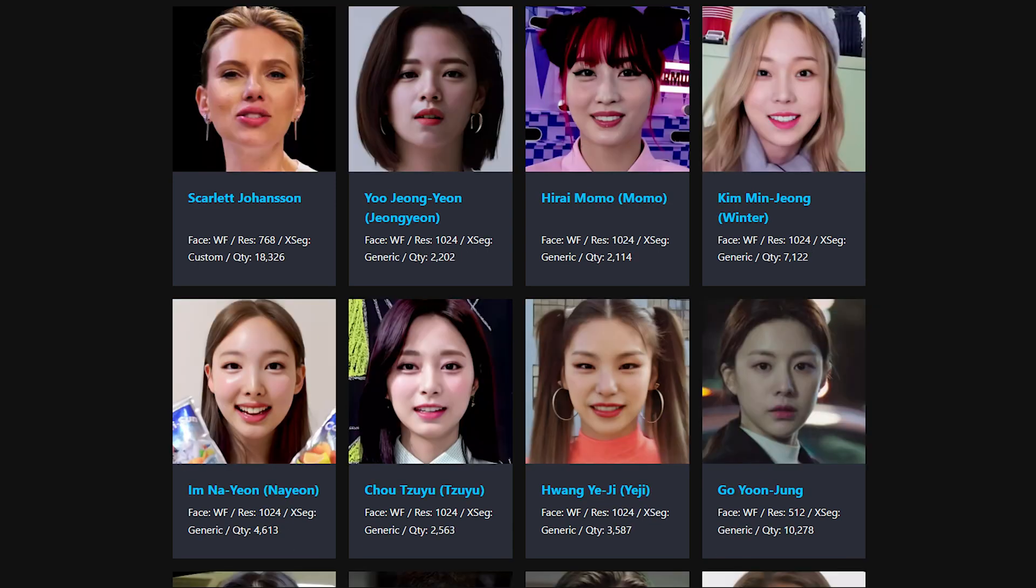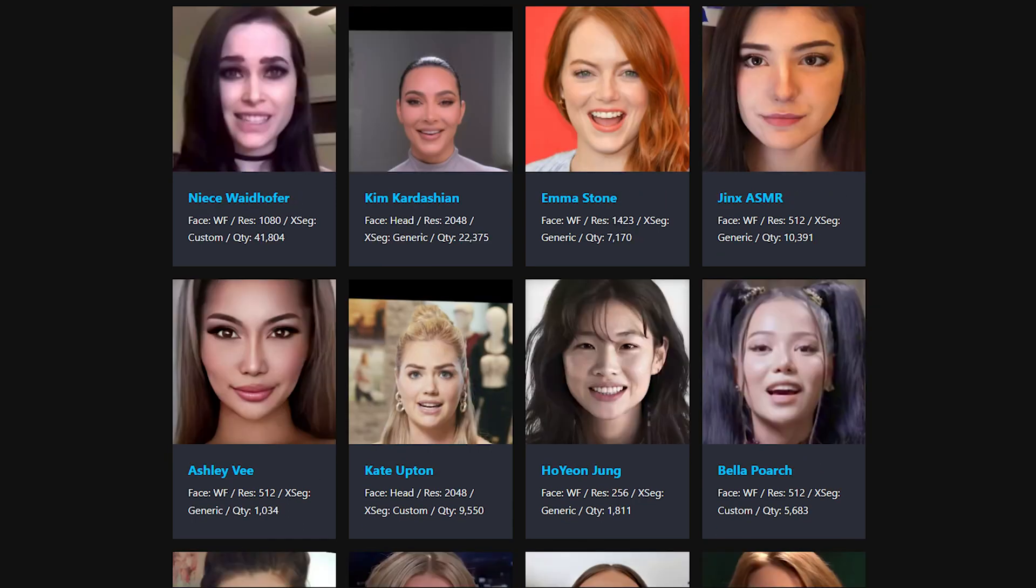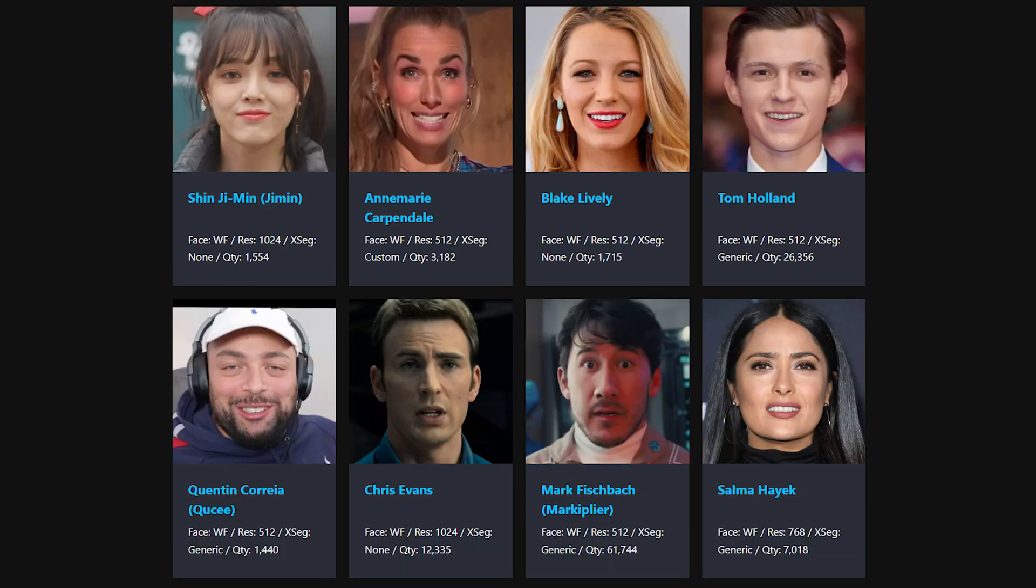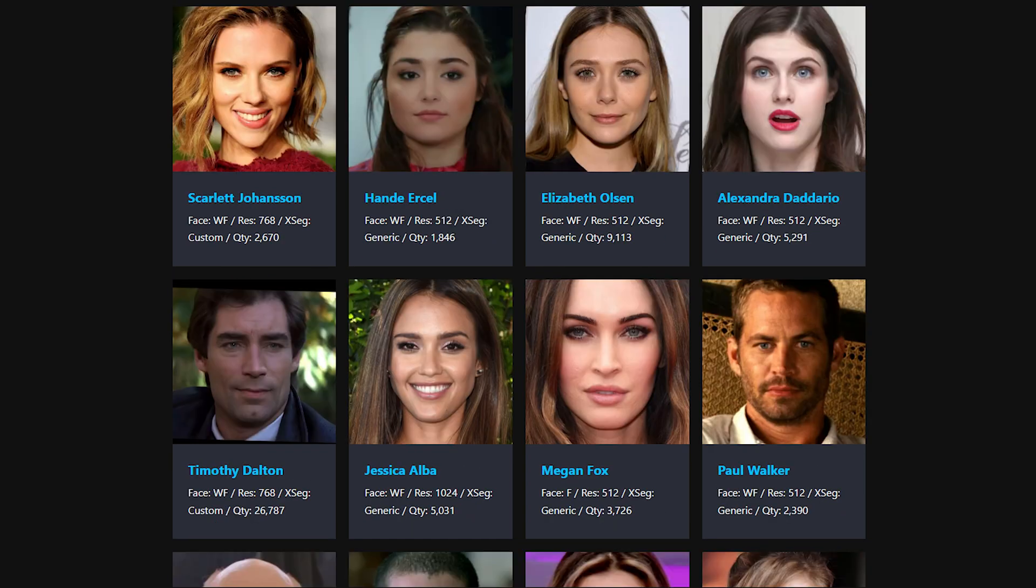Do you want to make deepfakes of your favorite celebrities? In this video, I'm going to show you how to download and use pre-made celebrity facesets in your DeepFaceLab projects.